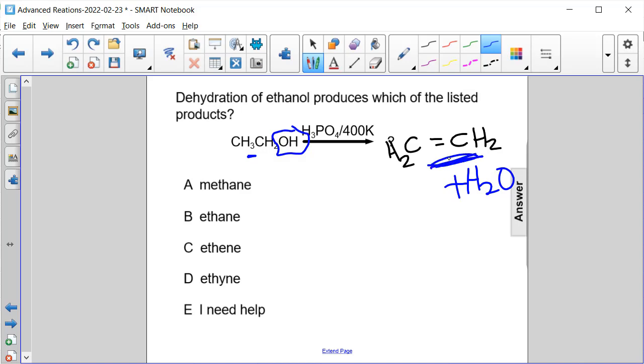CH2 double bond CH2 is ethene. Ethene. So the answer here is C.